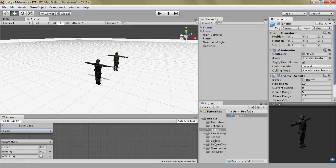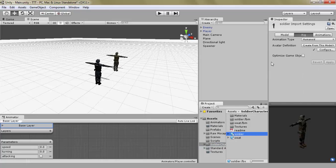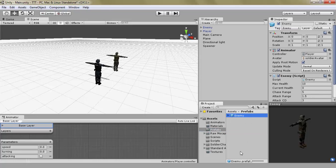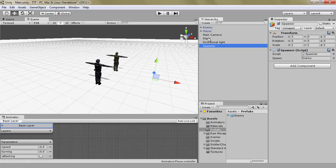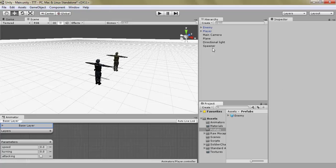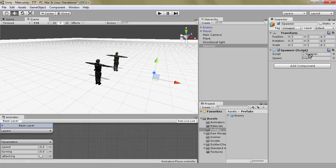For example, here we have a prefab of the soldier, but this is just a model — it's a .fbx model. Inside our prefabs folder we have our enemy.prefab, which contains everything about our enemy. So instead of using the enemy from the scene, because we want to use something we can always access, we are going to use this as a prefab.